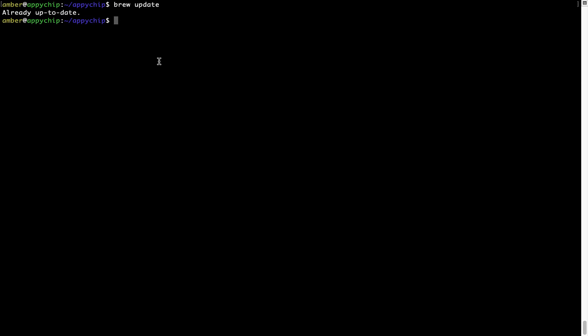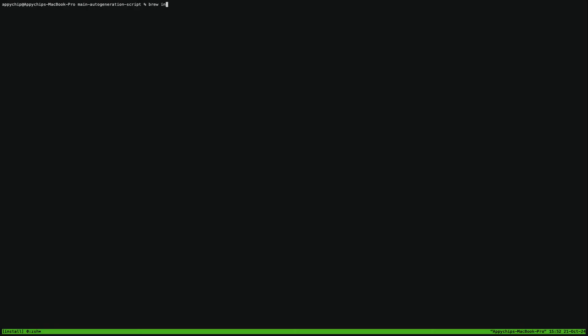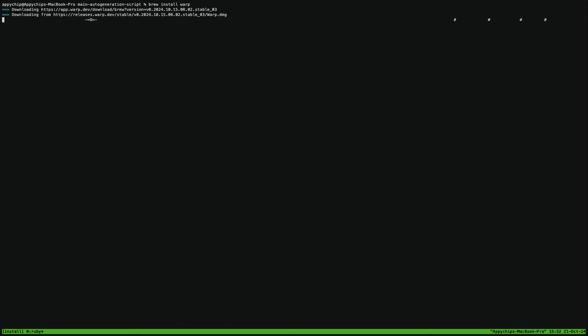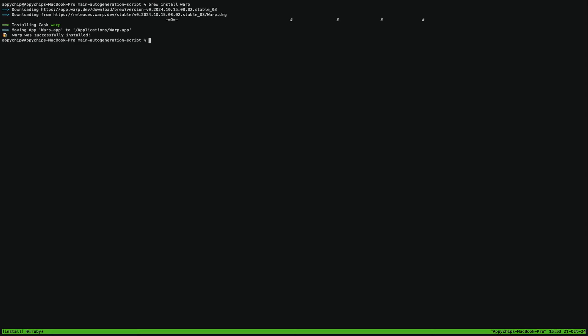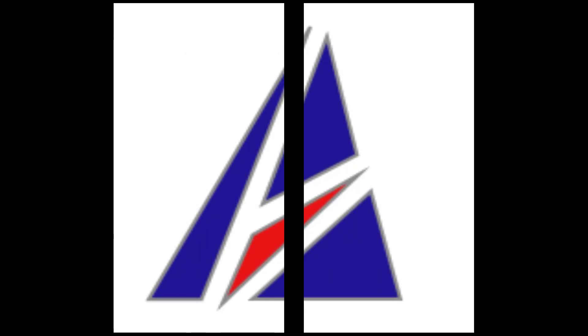Now to install the app, let's run the brew install command. Mind you, if during installation you are prompted to enter a password, enter your Mac user's password to continue. That's it — the installation was successful.